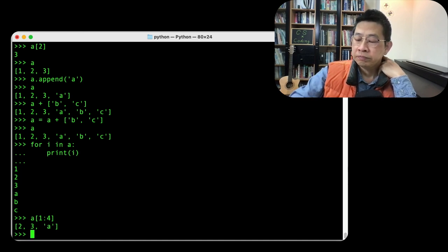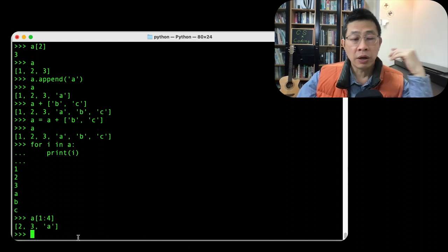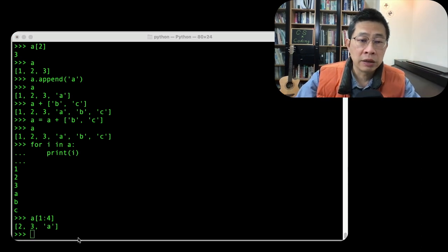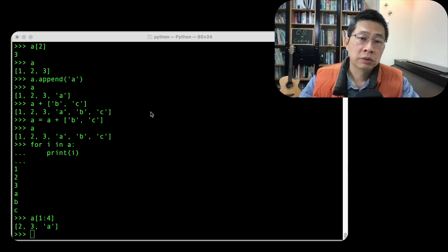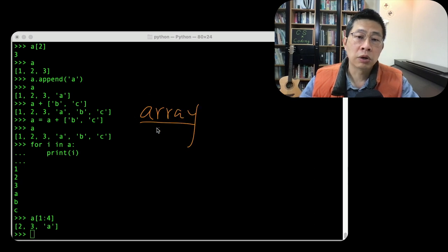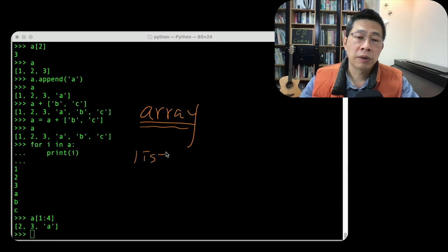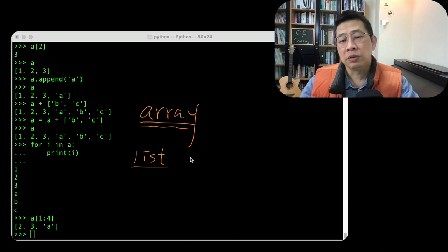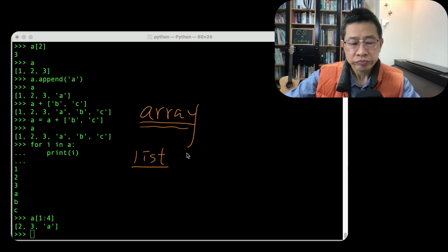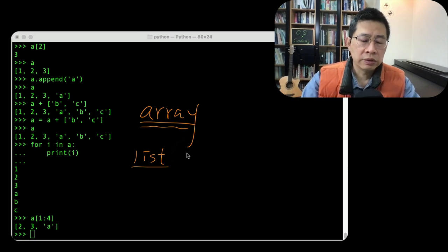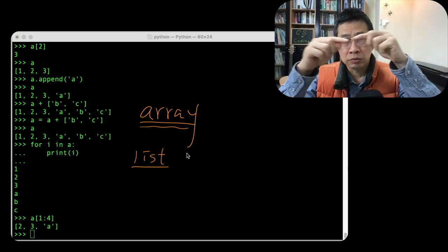And some people think that if you have learned some high-level language, we talk about array. But in here, Python's list is an object. It's a special kind of array.